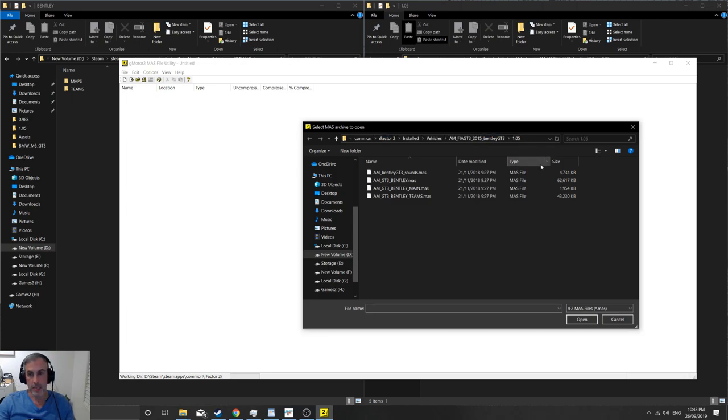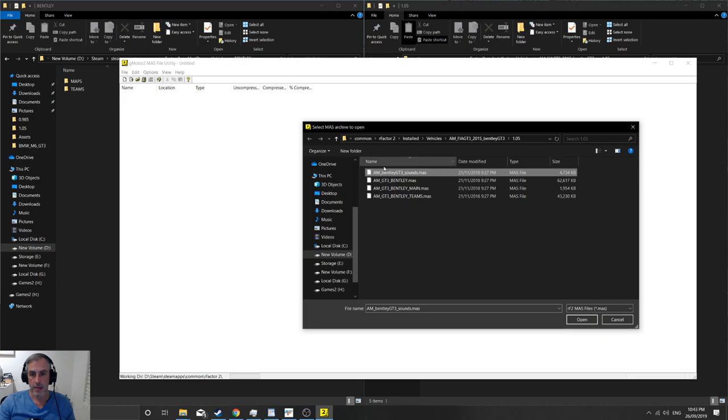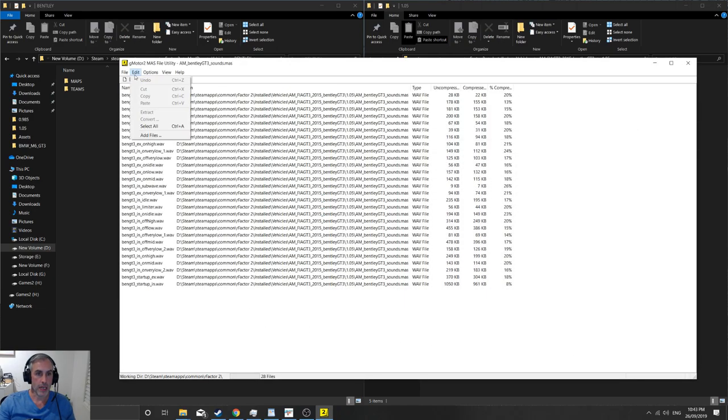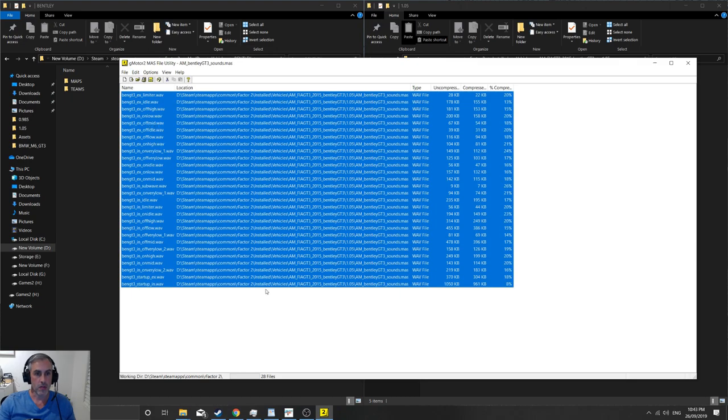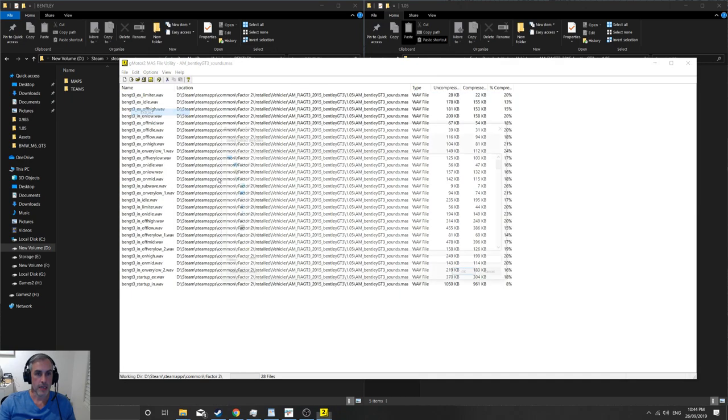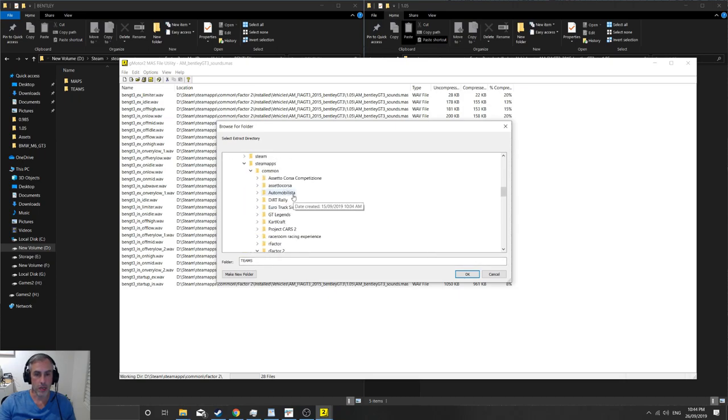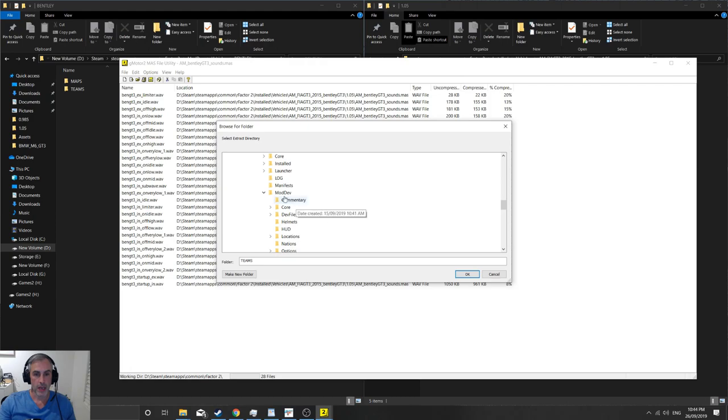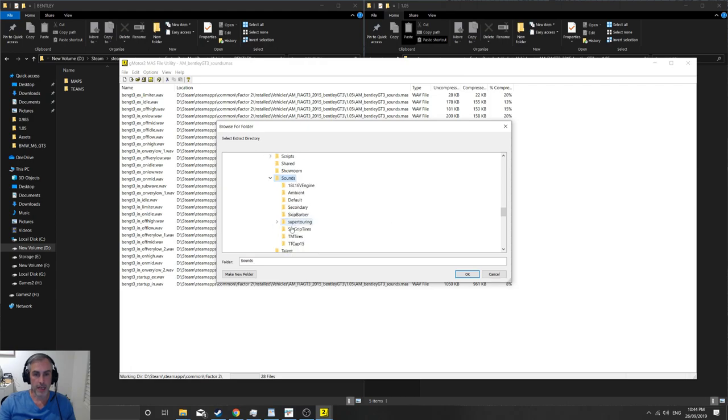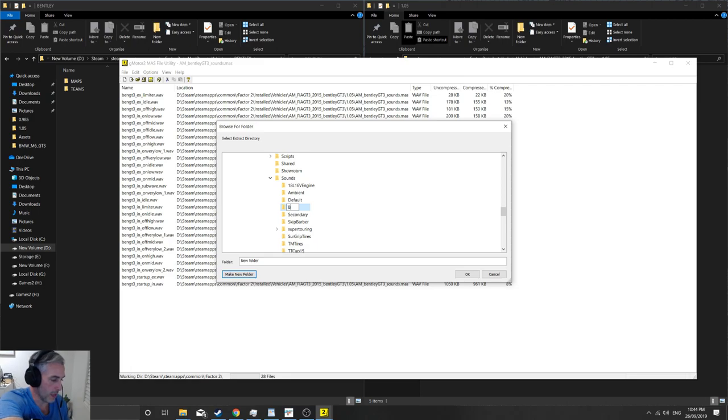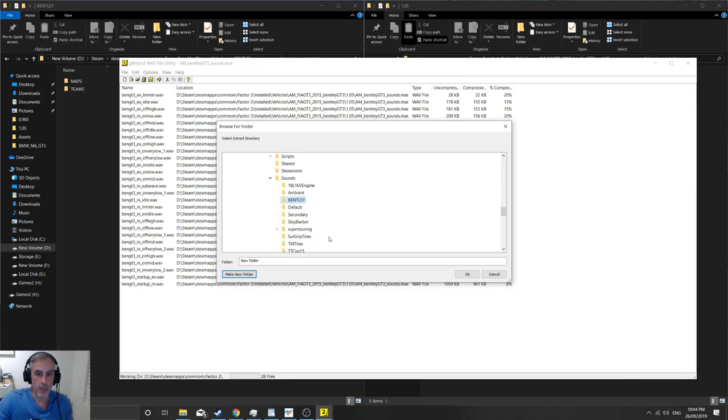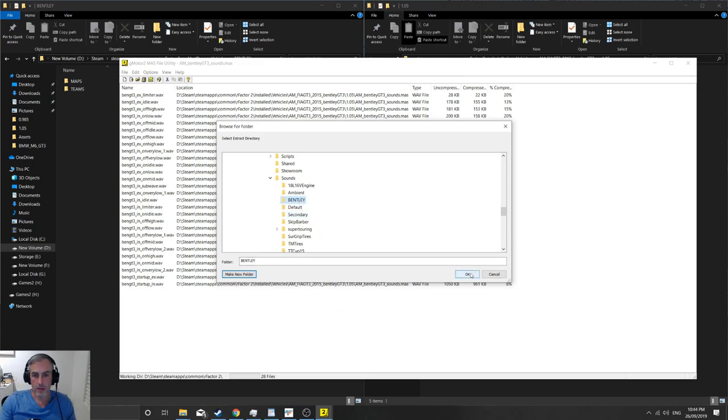You just paste it in, hit enter and go there, and we'll grab the sounds. Now the sounds we're going to extract somewhere else, so we'll go open, we will edit select all, and then we'll go extract. This time we'll navigate to our rFactor2 directory mod dev and then the sounds folder, and we're going to create a folder in here. Once you've selected sounds, new folder, and we'll just call it Bentley for now.